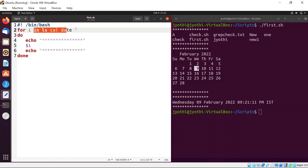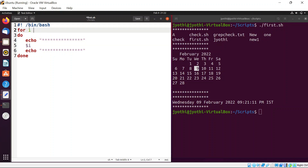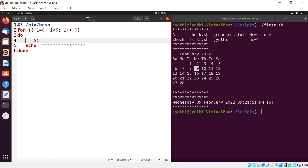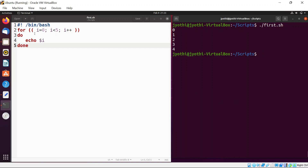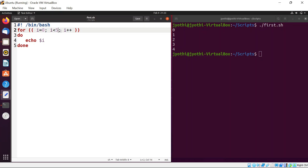Expression 1 talks about the initialization, expression 2 talks about the condition, and expression 3 talks about the increment. For example: for ((i=0; i<5; i++)), then do echo dollar i, done. This is similar to how we used to write the for loop in C and Java. Save, let me check. Did you see? We got an output from 0 to 4 because I have written i less than 5.